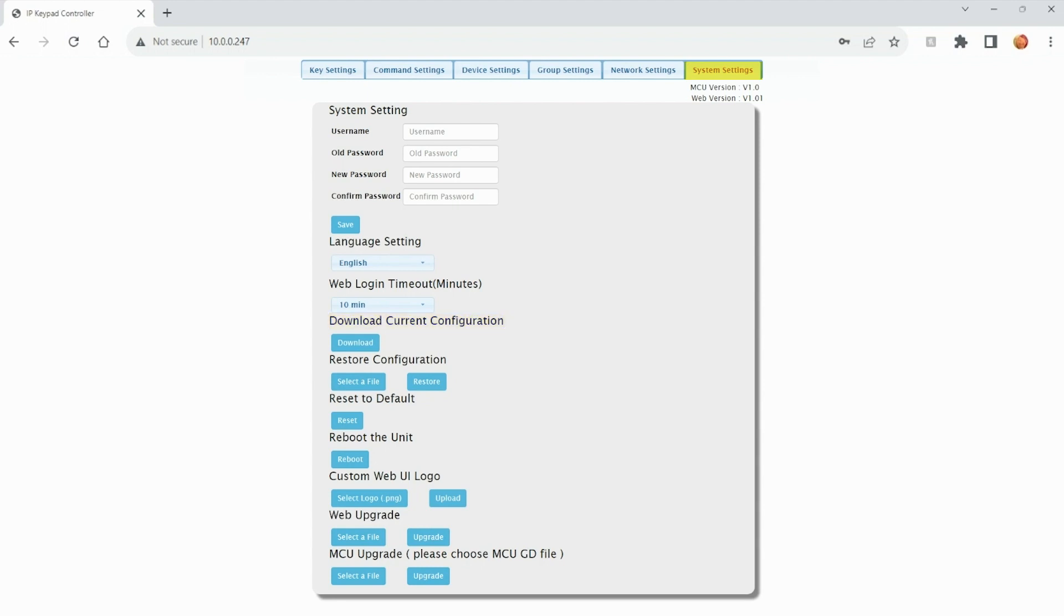We can also restore, reset, reboot, upload a custom web UI logo, and upload any available firmware updates.